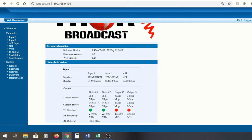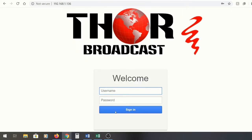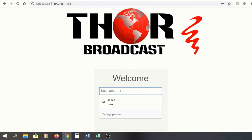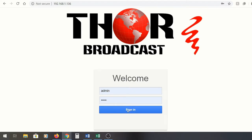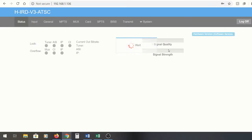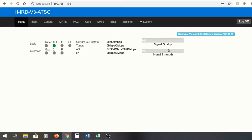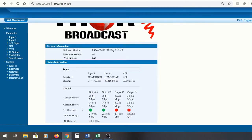Then we go to our v3 IRD, we log in, and while this loads we're going to see here on the status menu we have an ASI input with a green light and we're streaming at about 38 megabits per second, which is exactly what we had over here. That is flowing seamlessly from one encoder to the IRD.